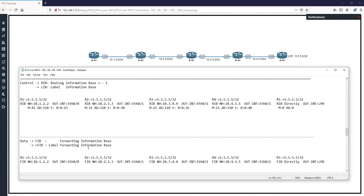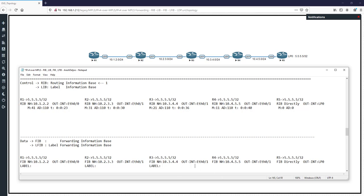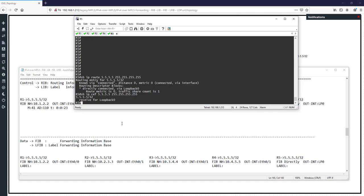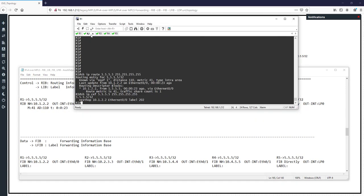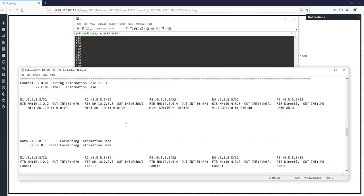This is the FIB in normal IP routing. But when you use MPLS, new things happen in the FIB — you see a label. I want to talk about this label. For now I'll write 'label' as a placeholder. We will complete these label values soon. You can see that in R1 we have a label, in R2 we have a label — this is new, and it is because of MPLS.